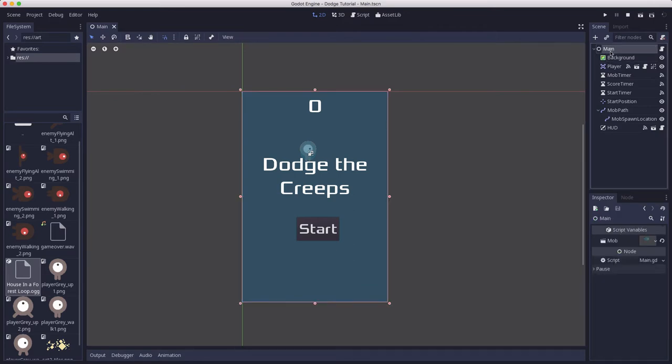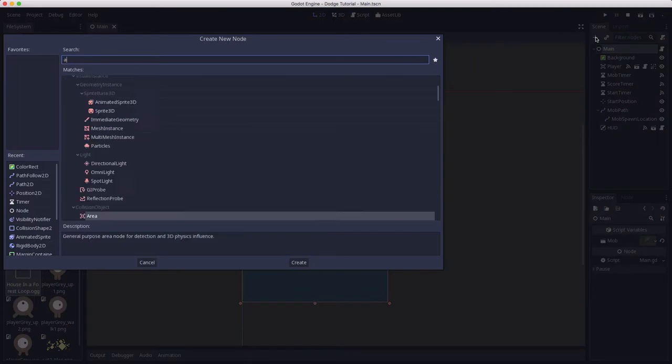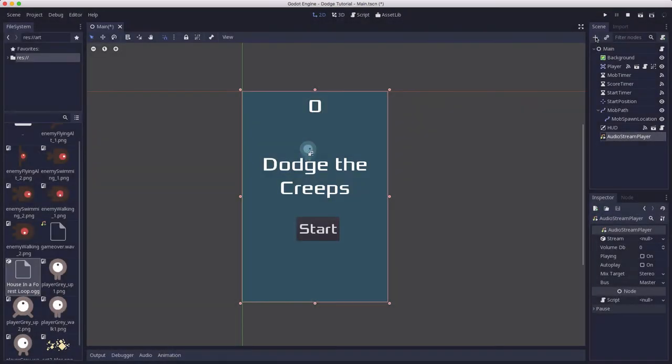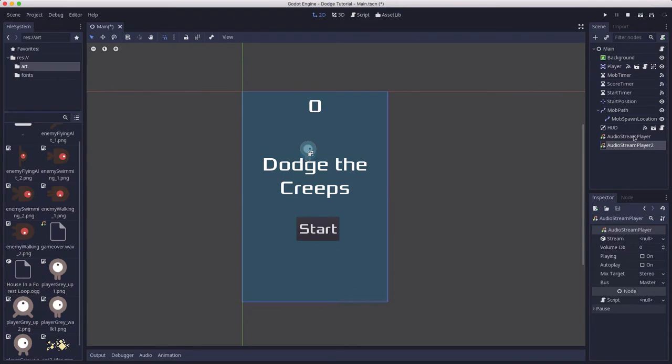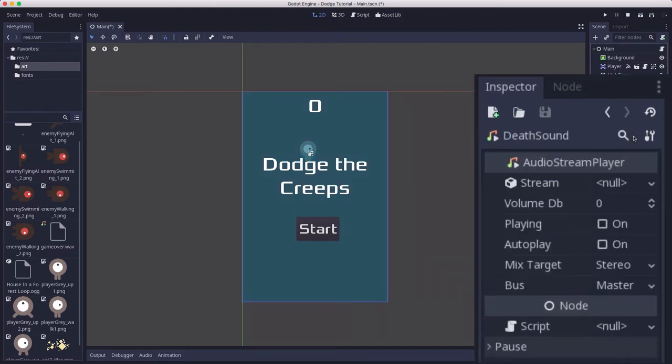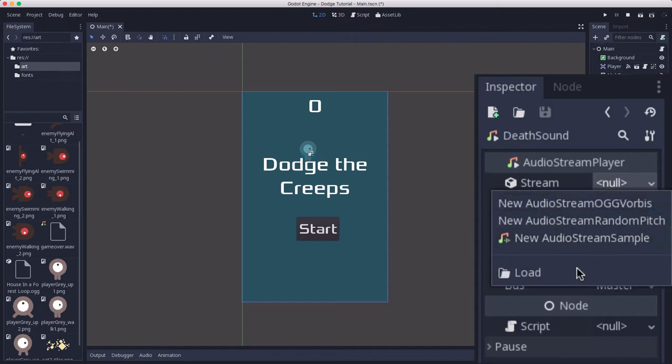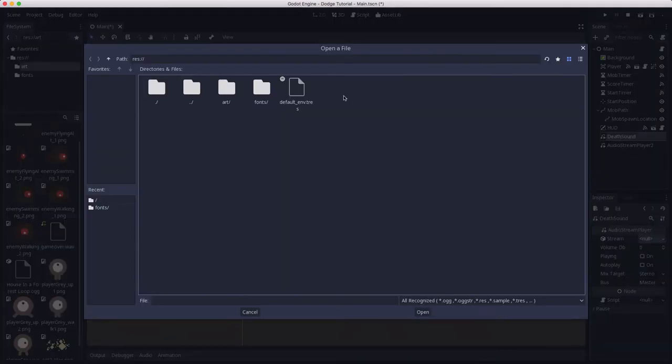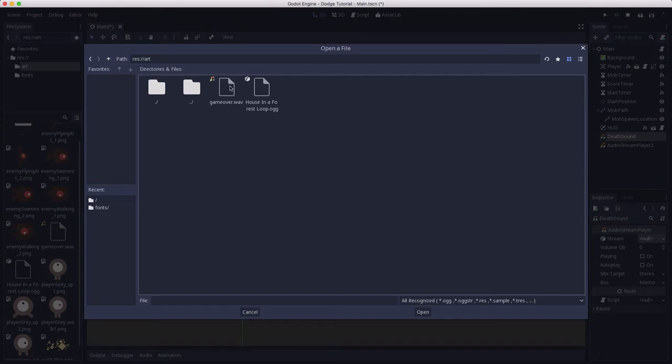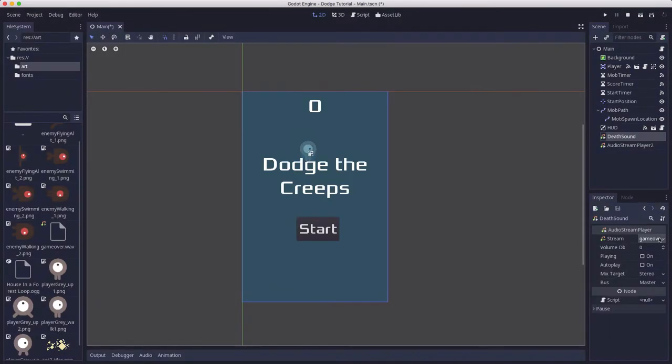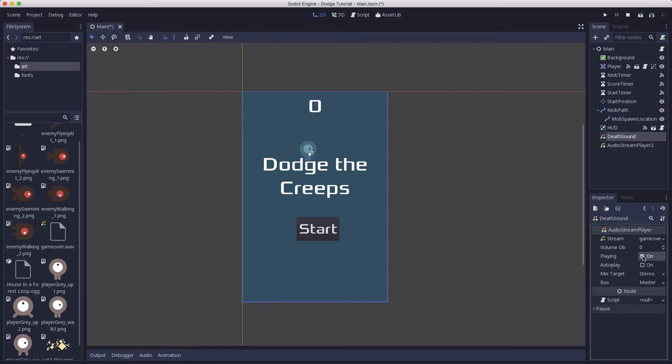In main we're going to add two audio stream player nodes. I'm just going to add one and then duplicate it. This first one is going to be our death sound. Right here for stream we want to load from our art file the game over wave file. You can try it out if you hit play. You can hear it play.